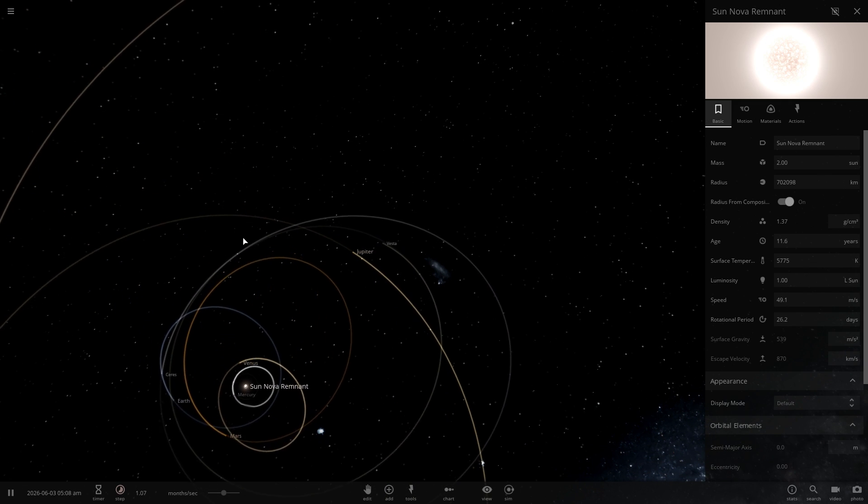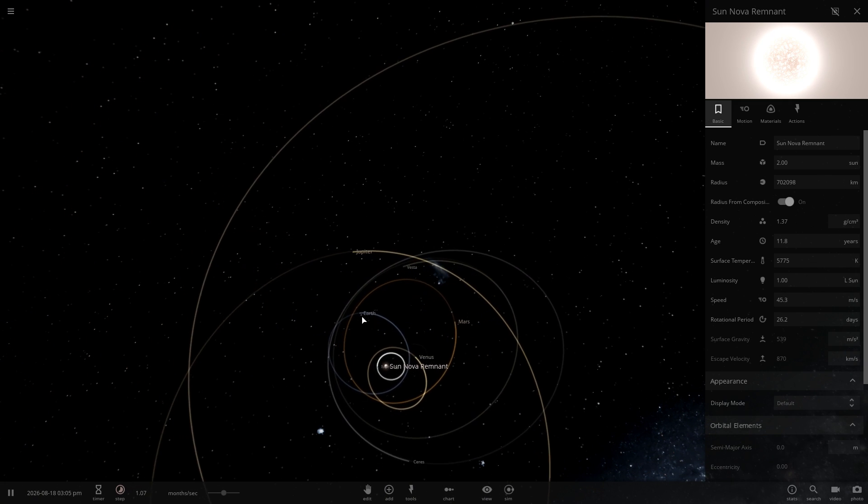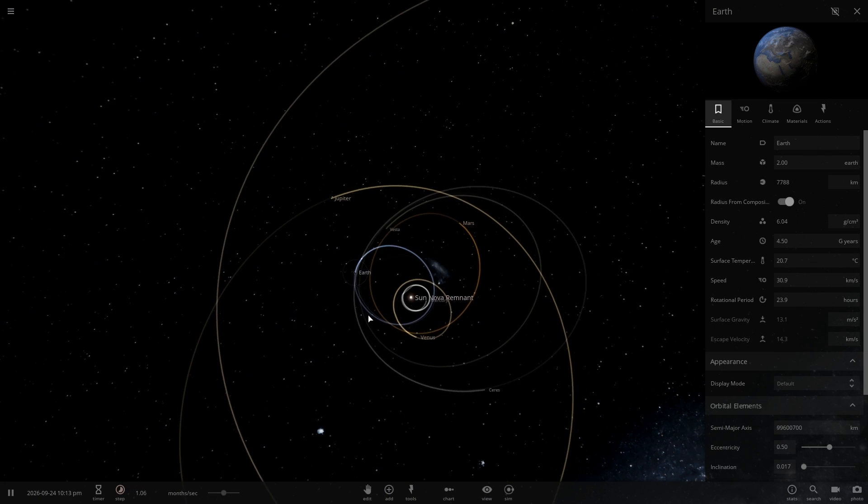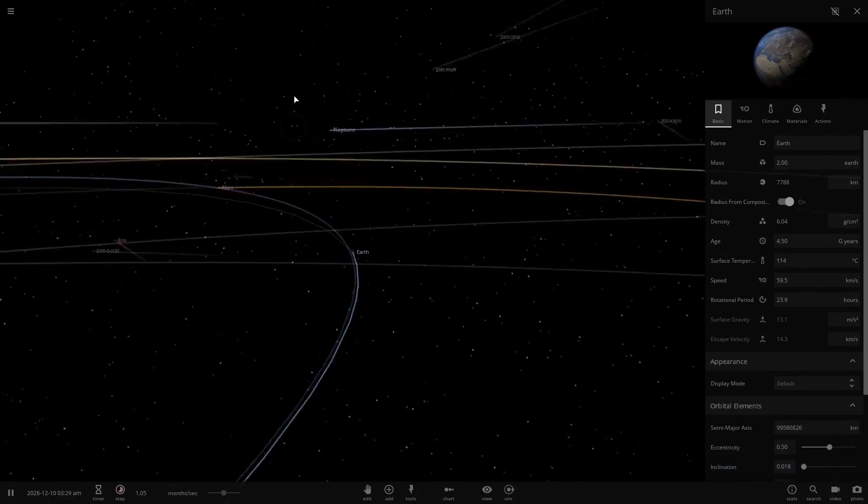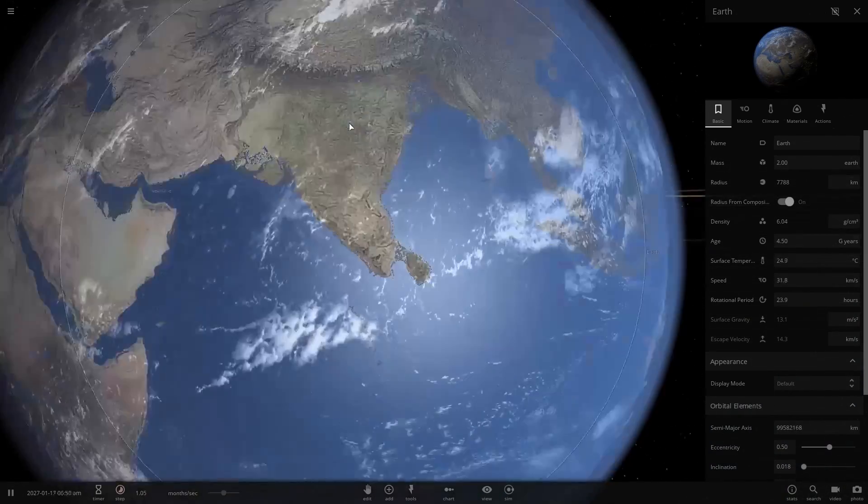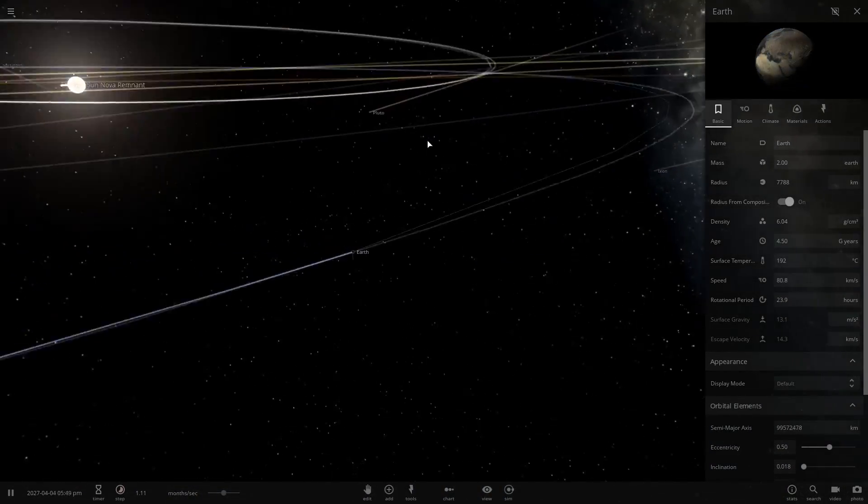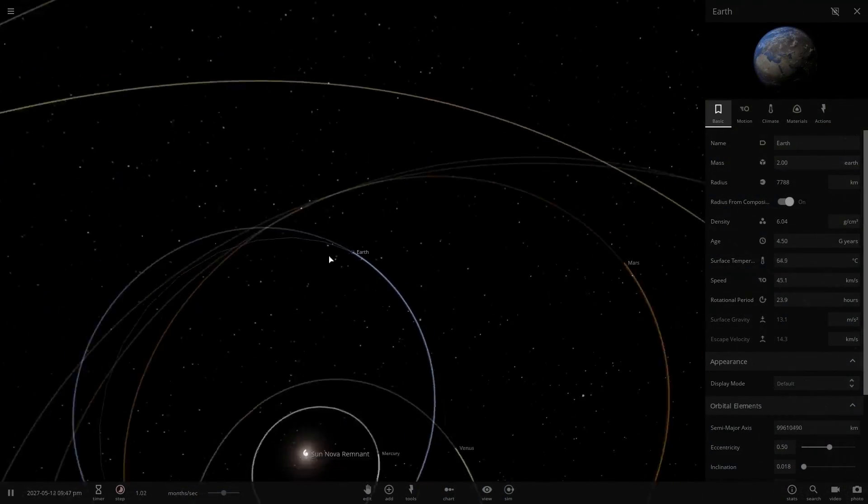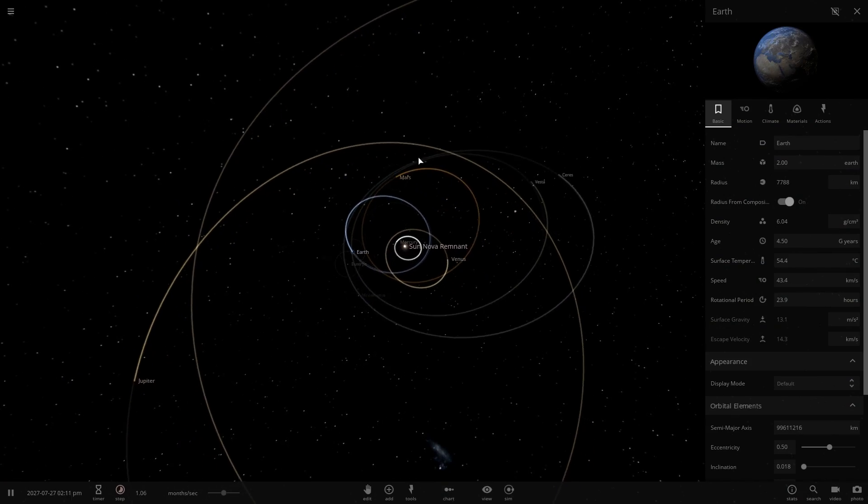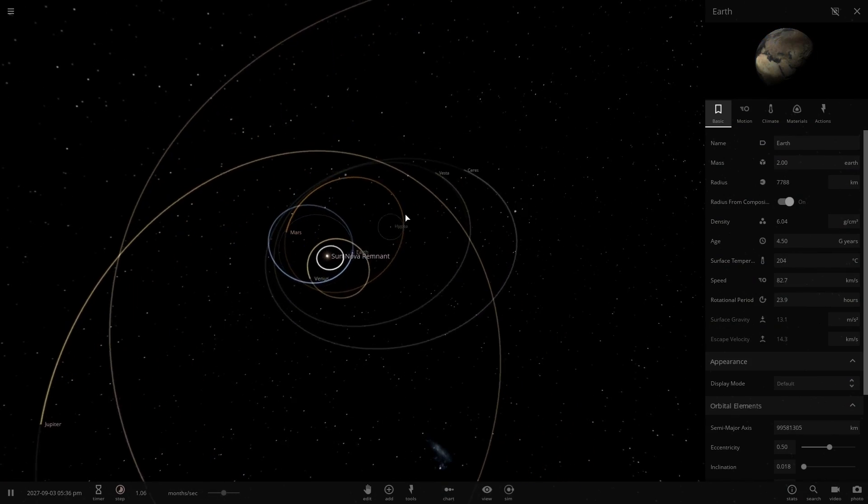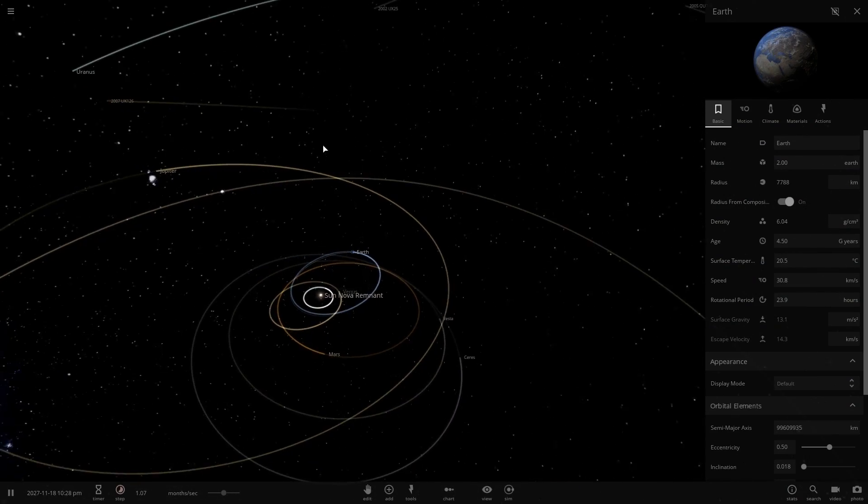There's a lot of debris being thrown around by the now unbalanced gravitational system. That is actually pretty interesting.